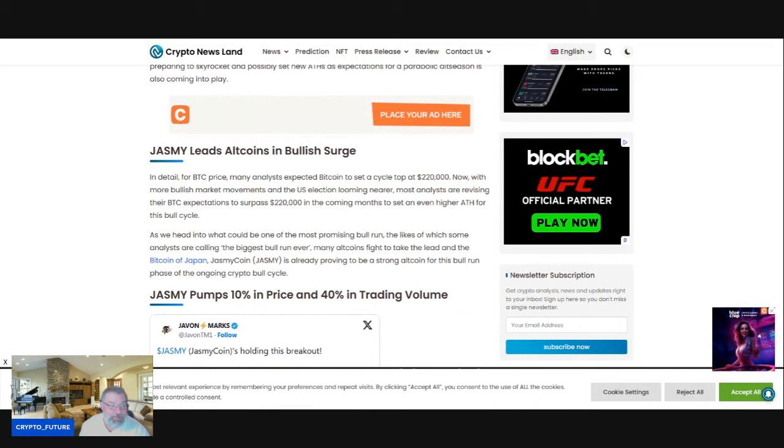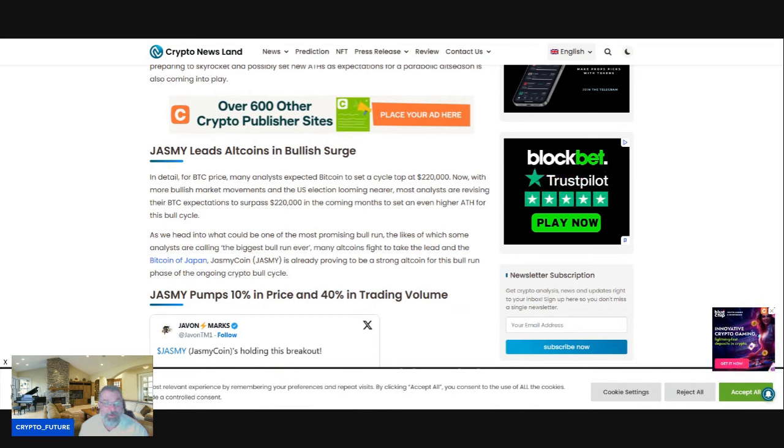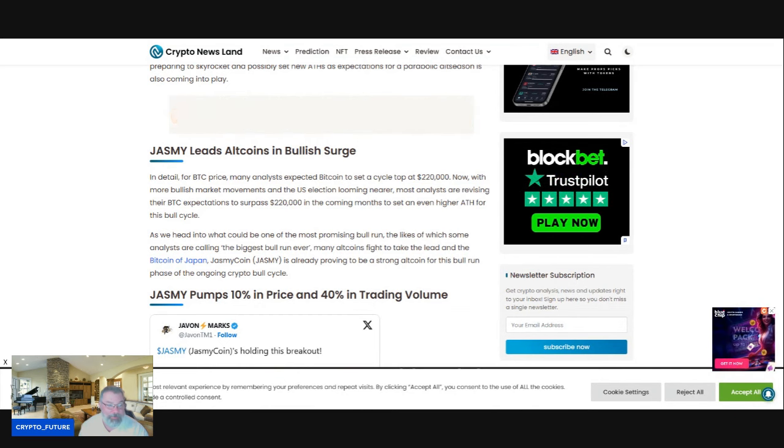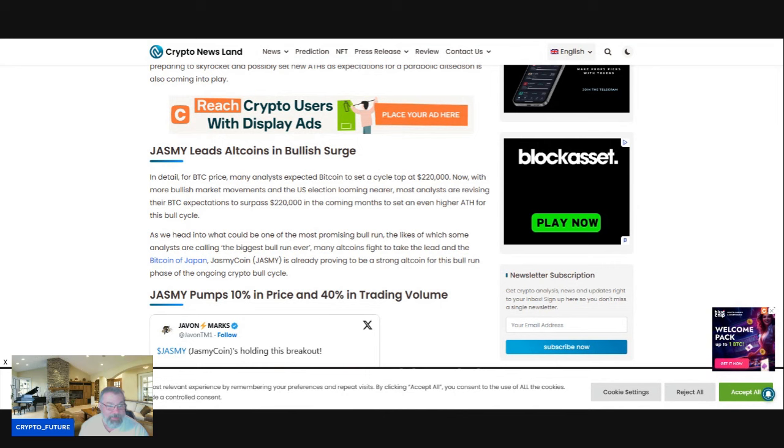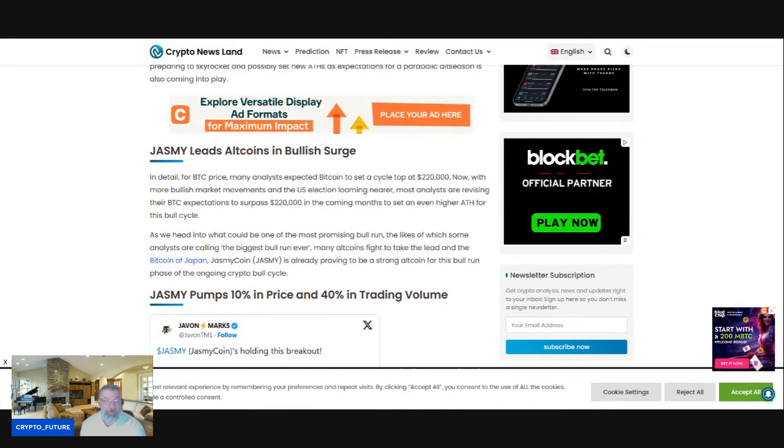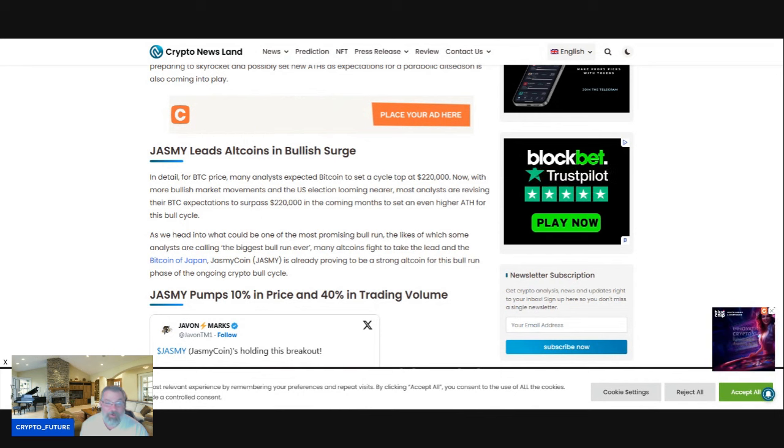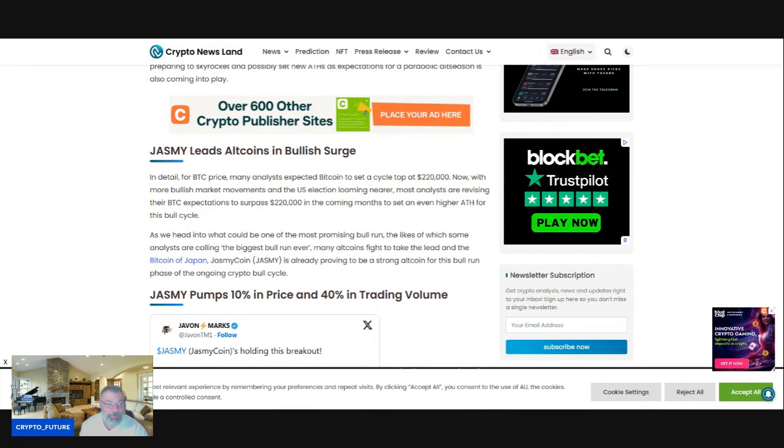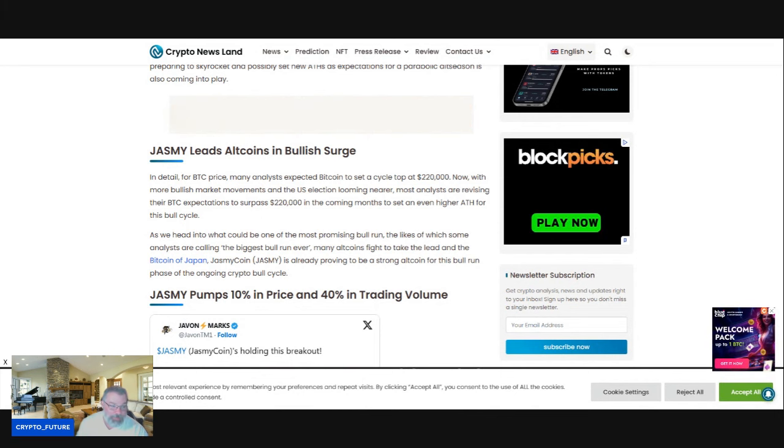As we head into what could be one of the most promising bull runs, the likes of which some analysts are calling the biggest bull run ever, many altcoins fight to take the lead, and Bitcoin of Japan, Jasmine, is already proving to be a strong altcoin for this bull run phase of the ongoing bull cycle.